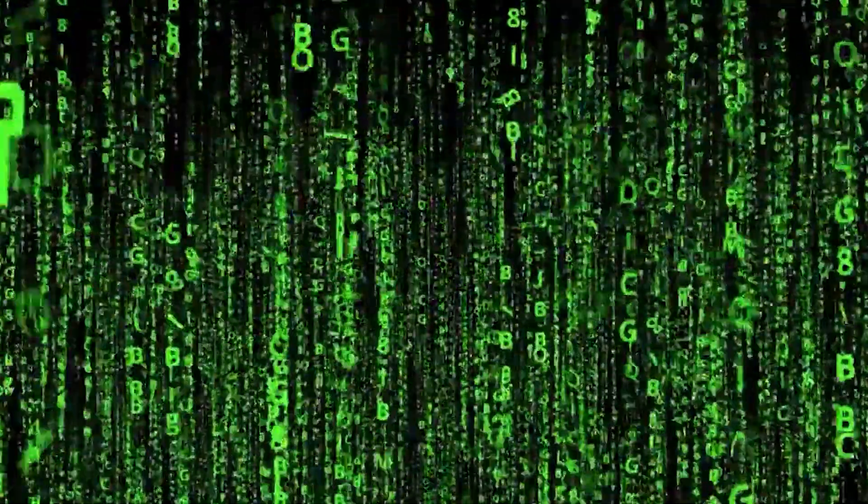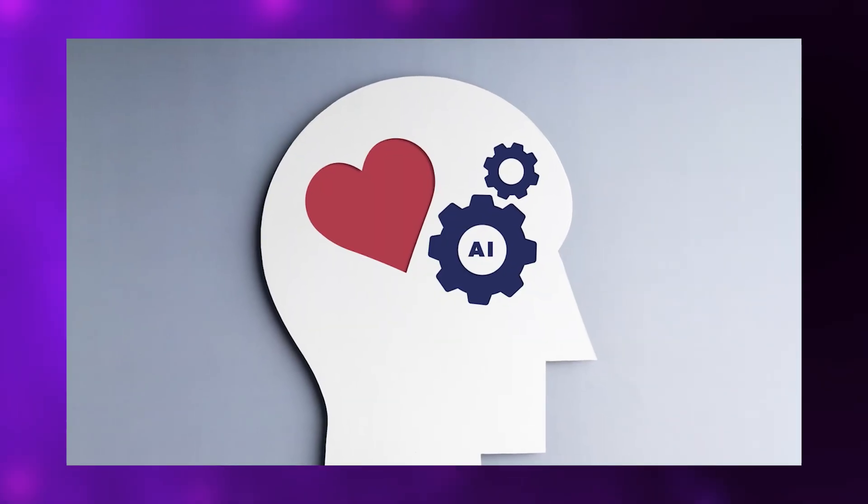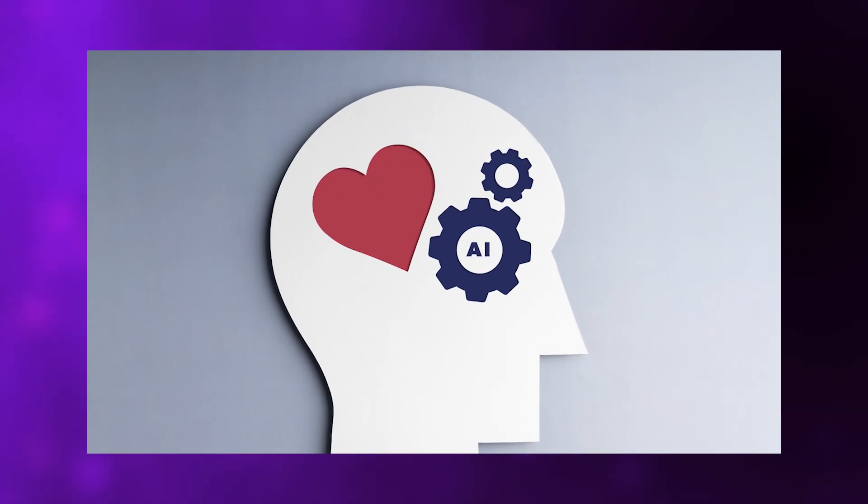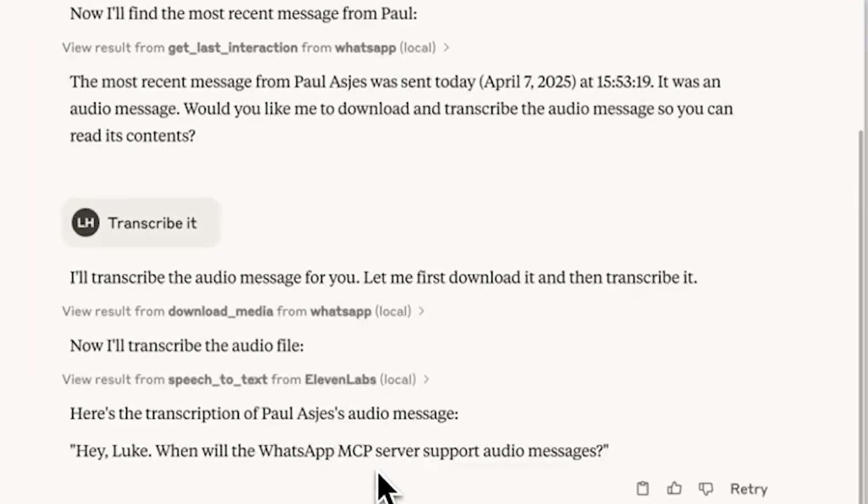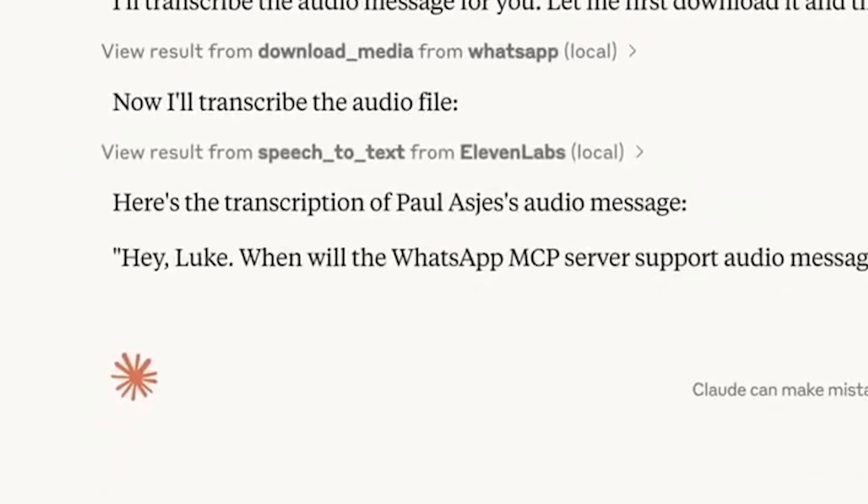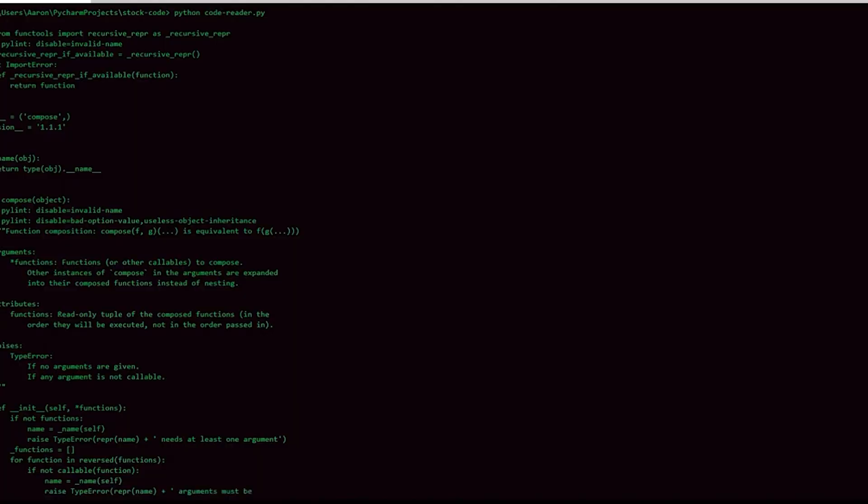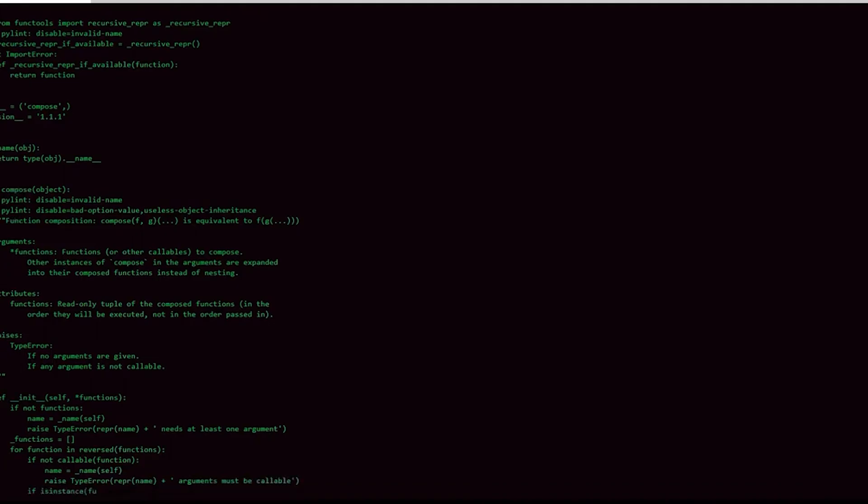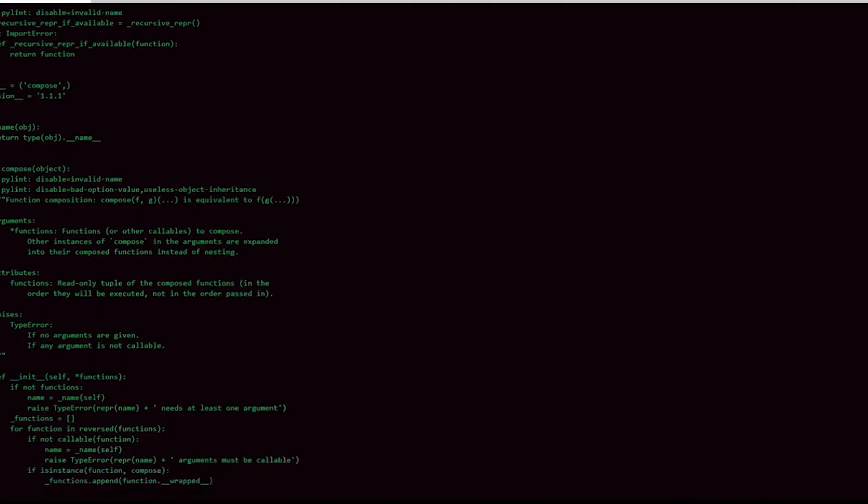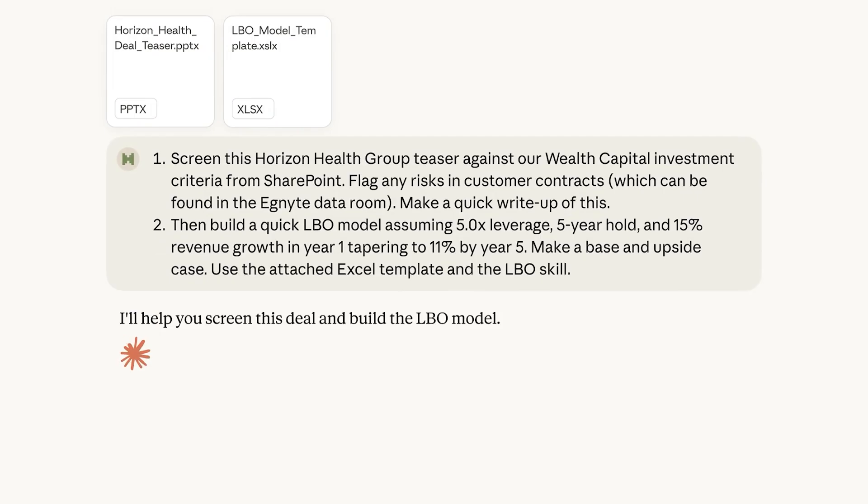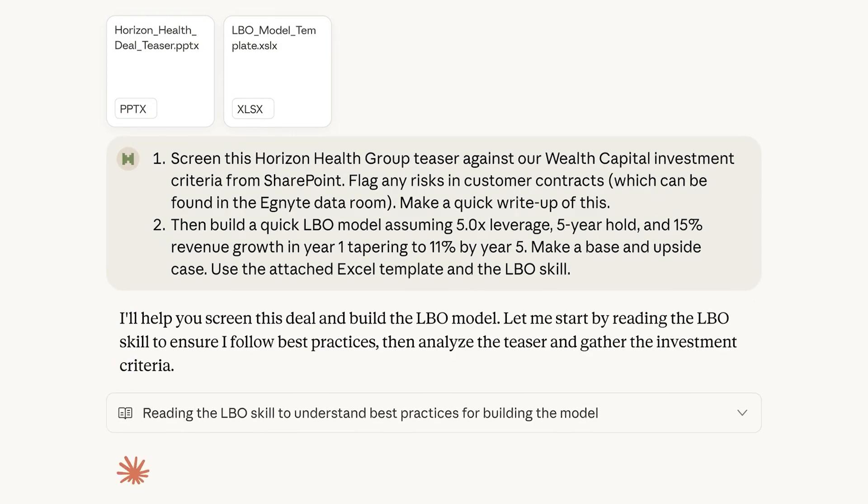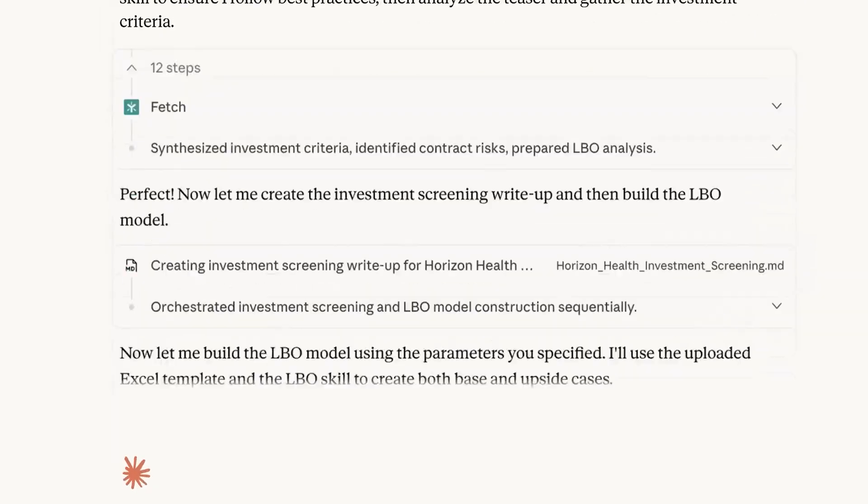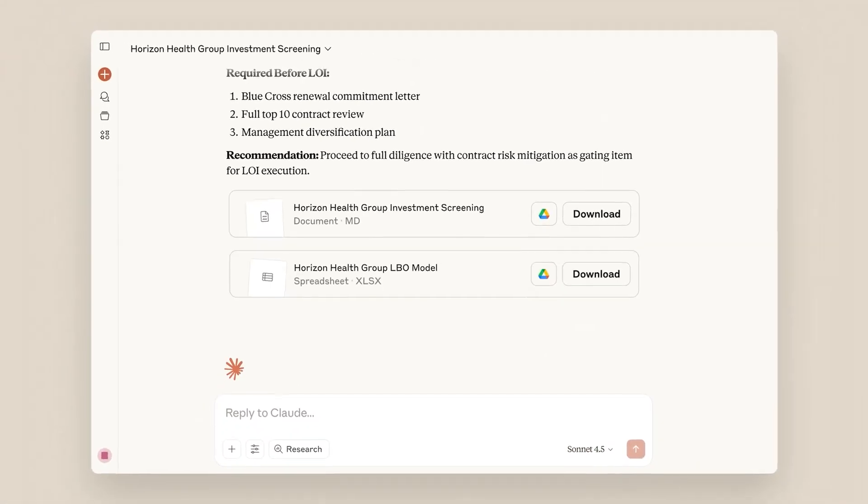These weren't simple tests either. They used sophisticated instruments like the Situational Test of Emotion Understanding and Geneva Emotion Knowledge Test to evaluate whether systems could recognize emotional states in different contexts. Tests measured emotional regulation and management through realistic workplace and personal scenarios requiring emotionally intelligent responses. And AI consistently chose better responses than humans.